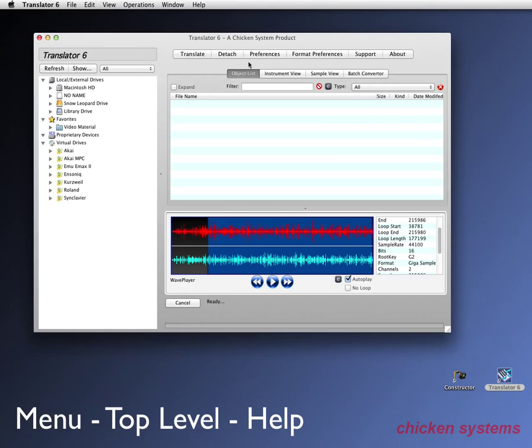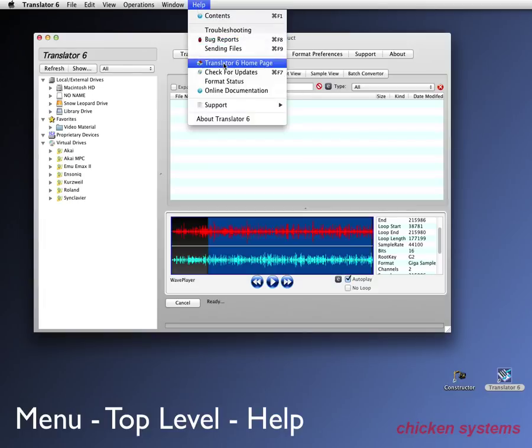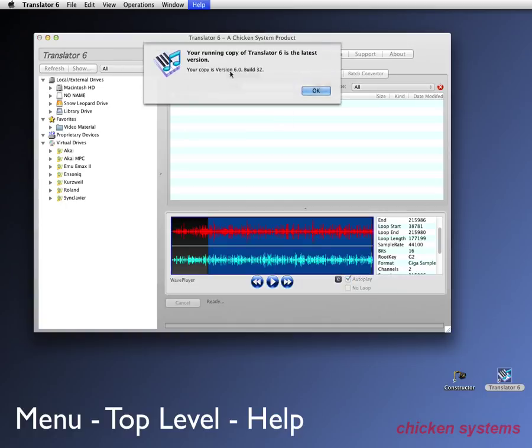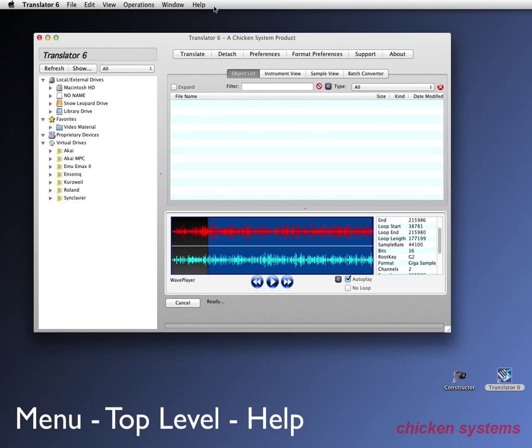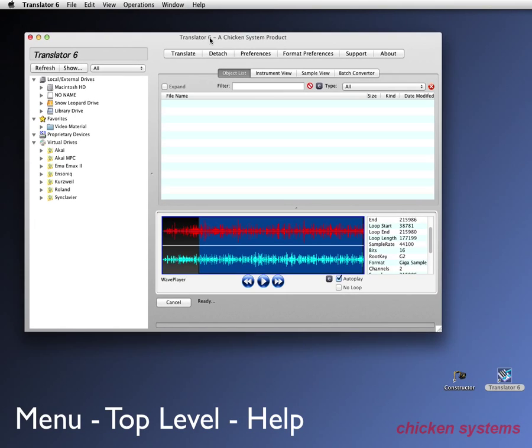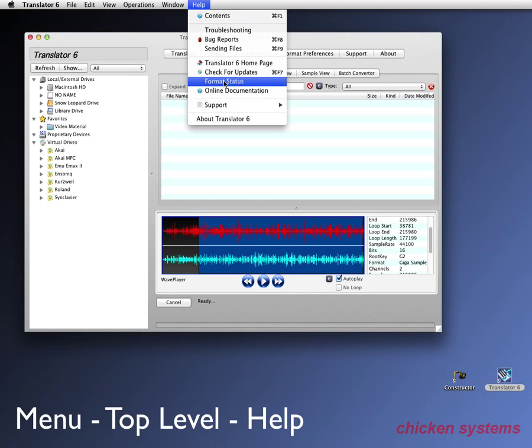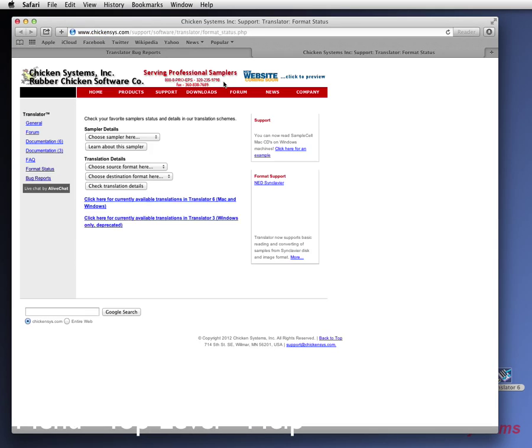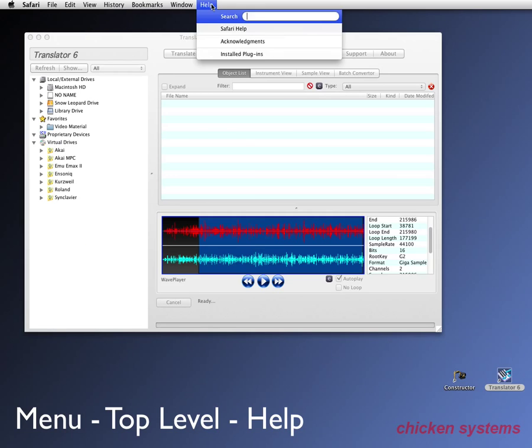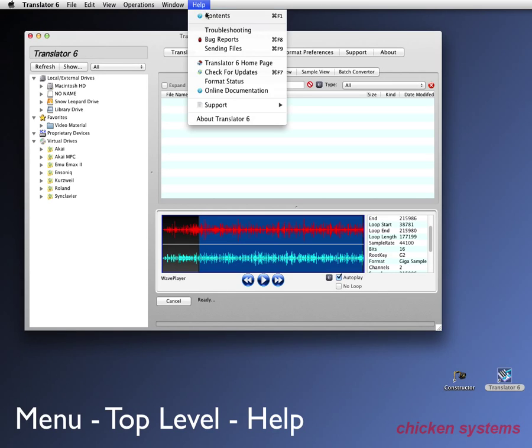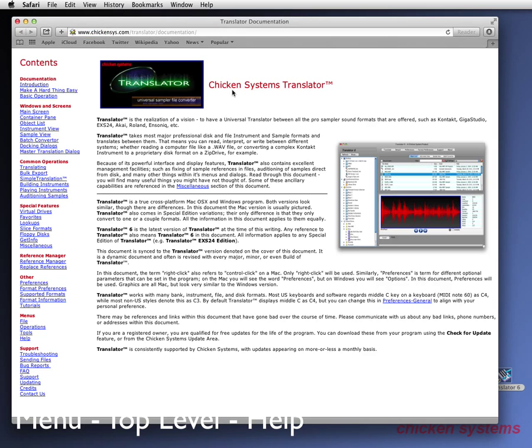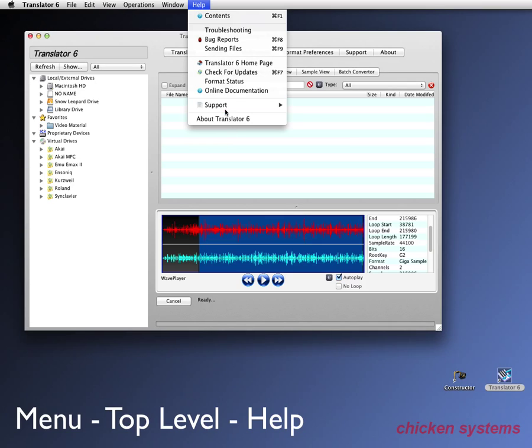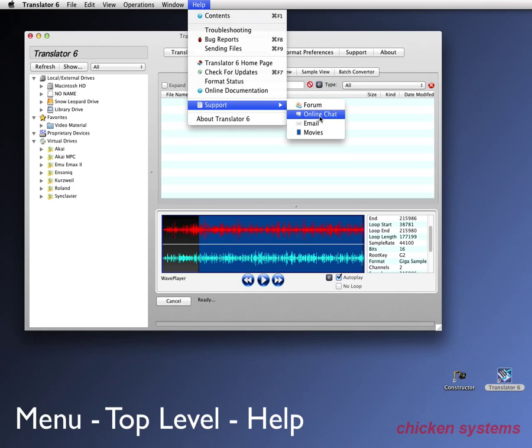Let's get back to translator. So that's bug reports. You can go to the translator homepage. You can check for updates. Yep. This is the latest version of this writing. When translator starts up, it will check automatically if there's an update and tell you, and then allow you to automatically upload it if there's a new version. Format status, just in case you're interested. You can see the status on different formats that we convert. And the online documentation, which may be a little bit different than the one that's supplied with translator. Maybe more detailed support. You can do it on a forum. You can chat. This is kind of nice. Look at this.